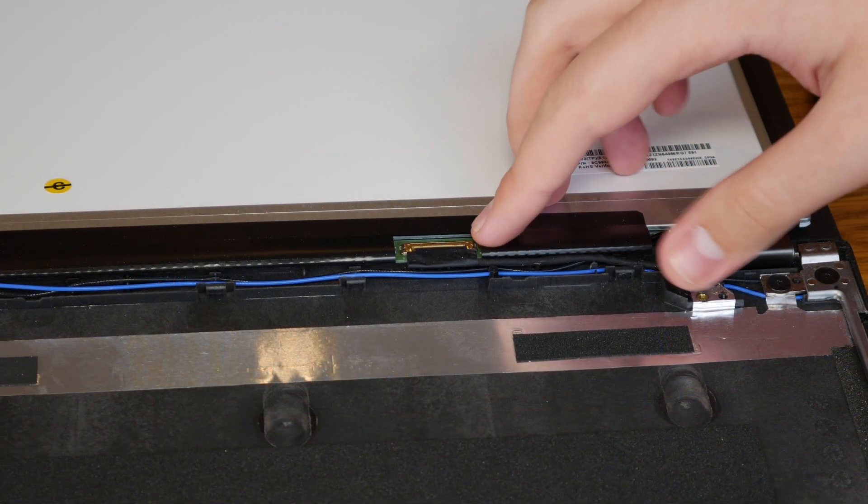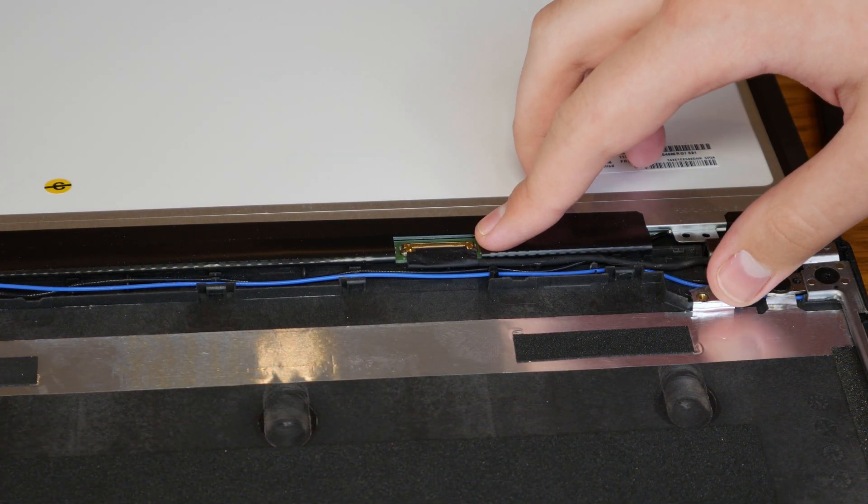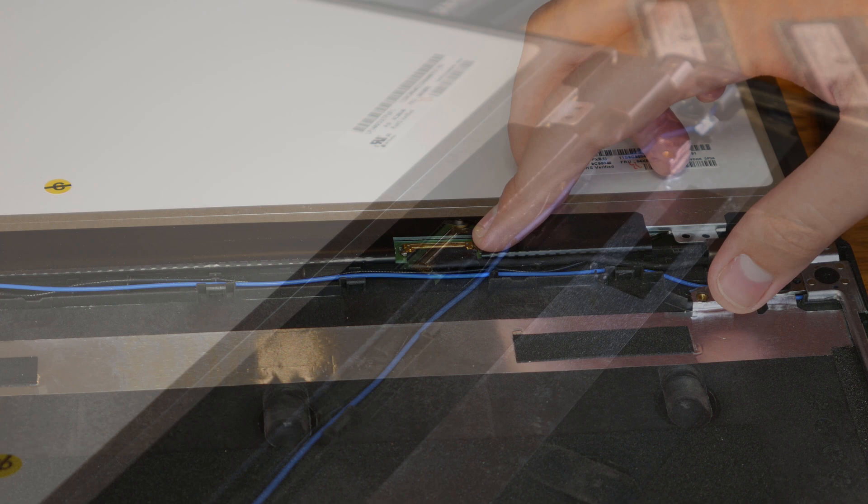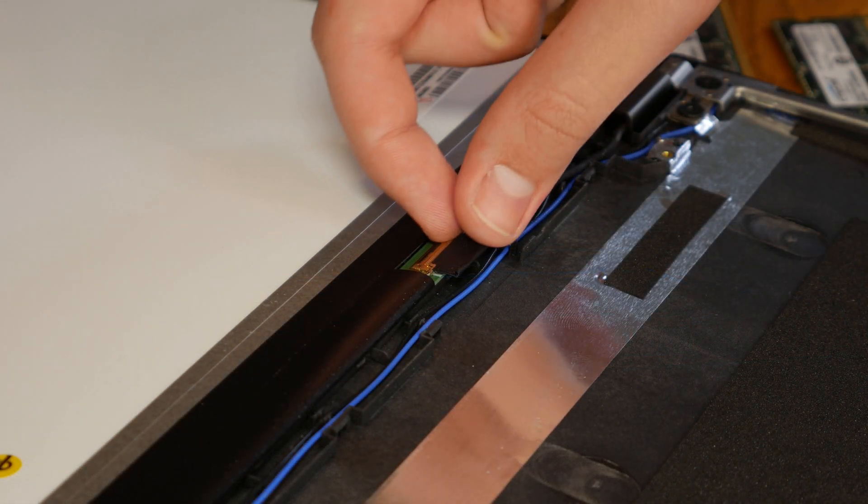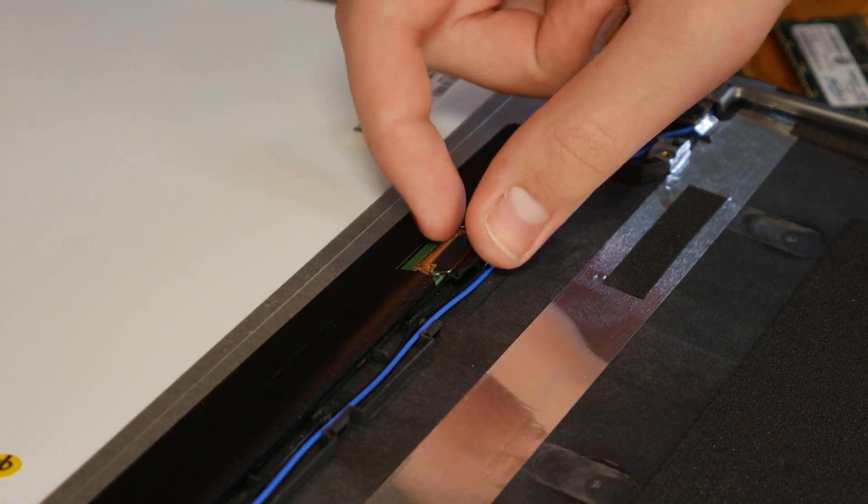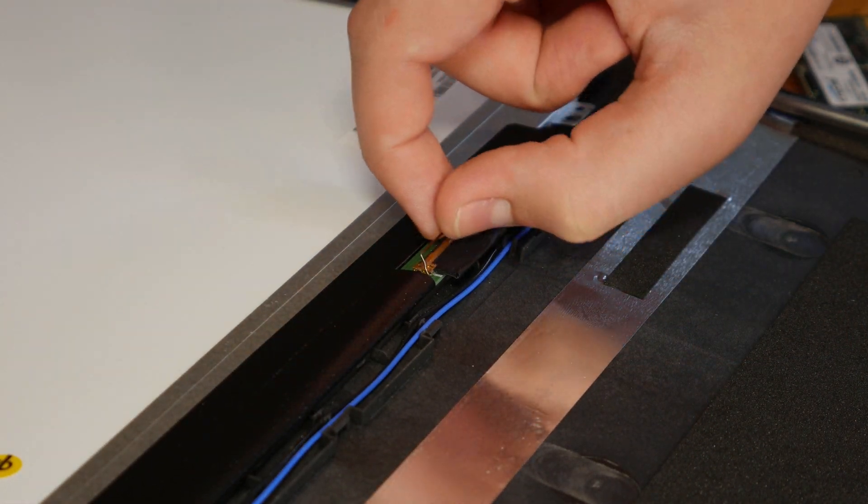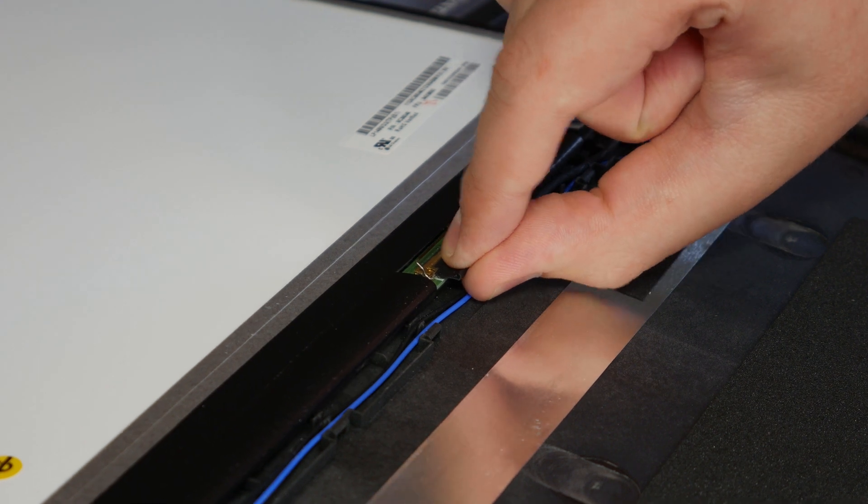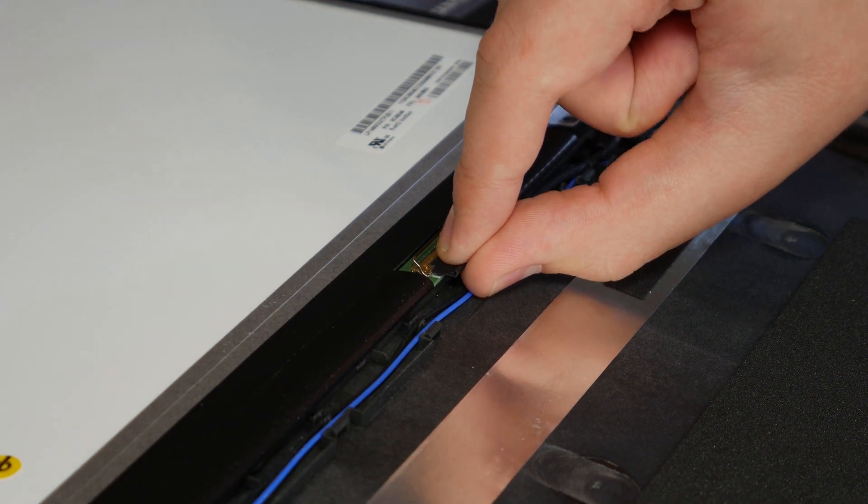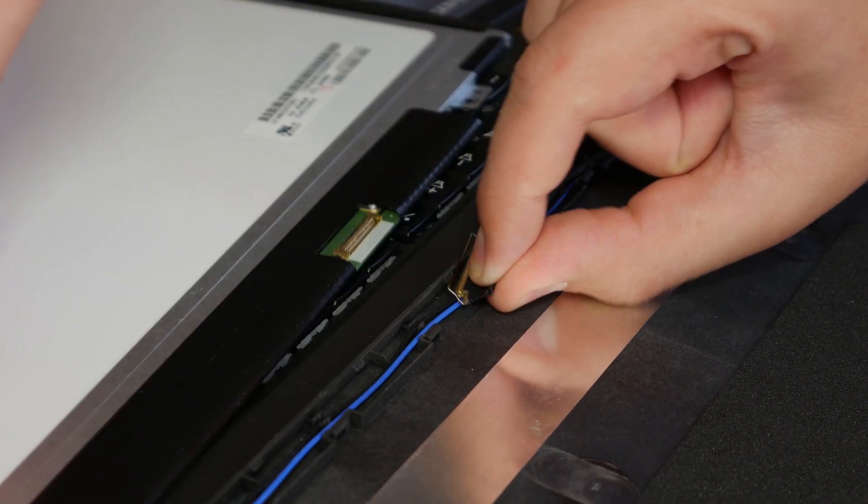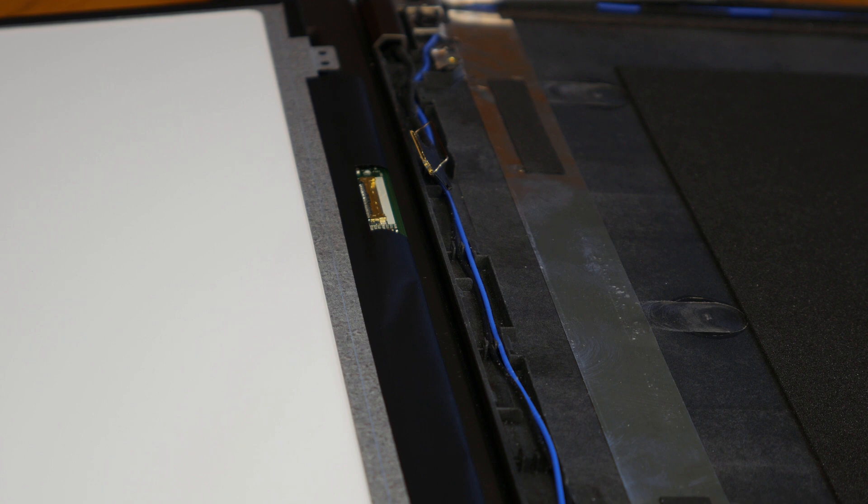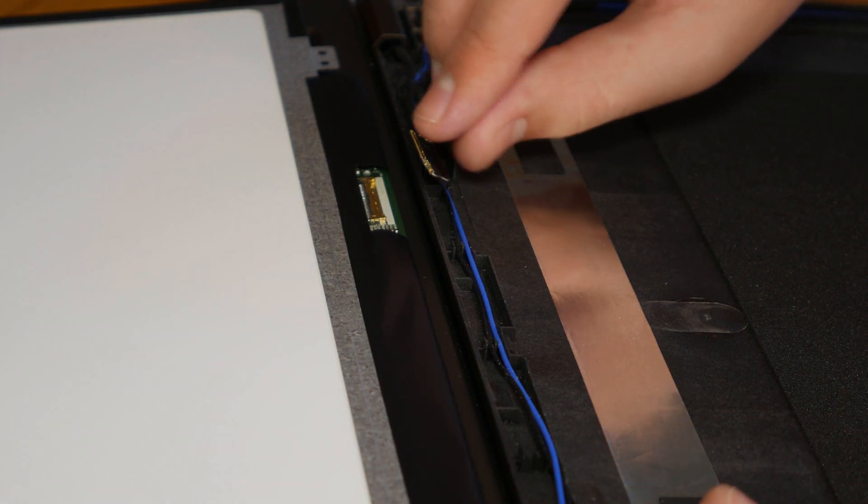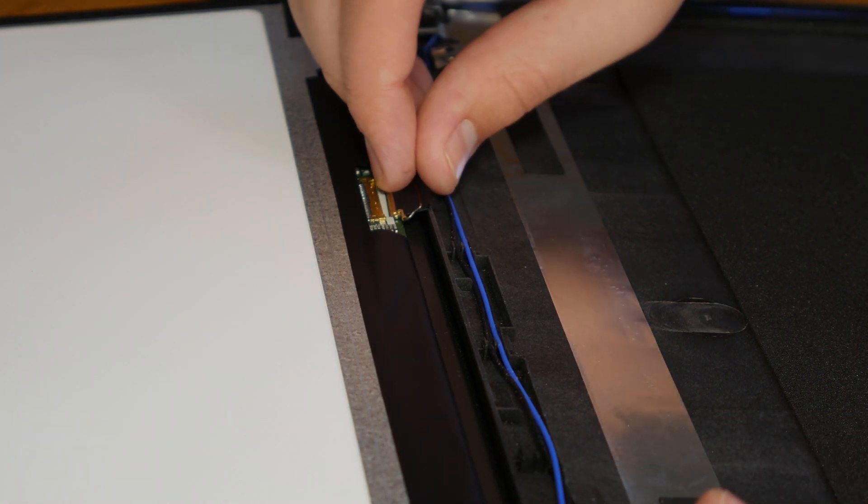And this right here is the only thing that needs to be unplugged. All right, now that we have the old display out, let's throw in the new one.